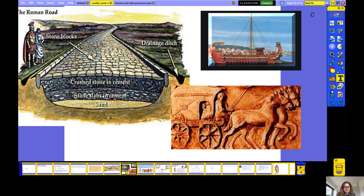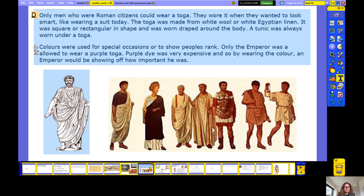This slide tells us all about Roman transport. What can you see here from the road? What can you see from this piece of primary evidence, and this replica boat? Pause the video and fill in more of your sheet.